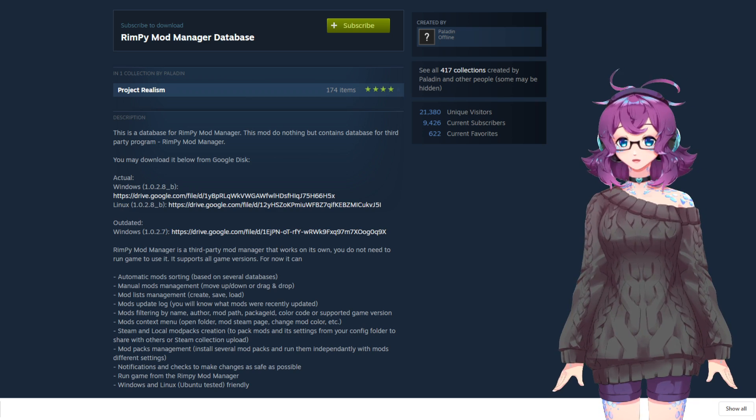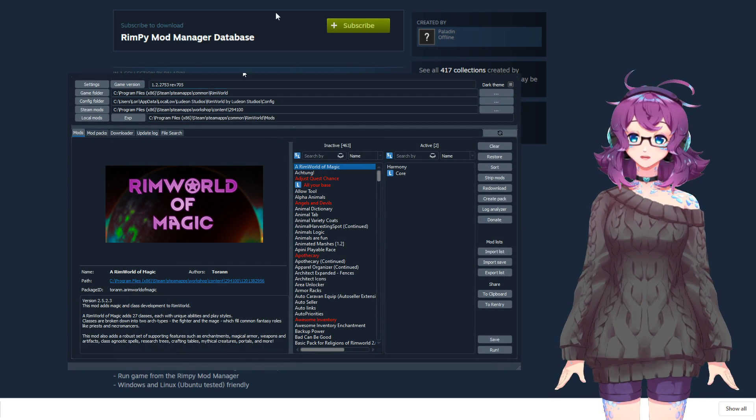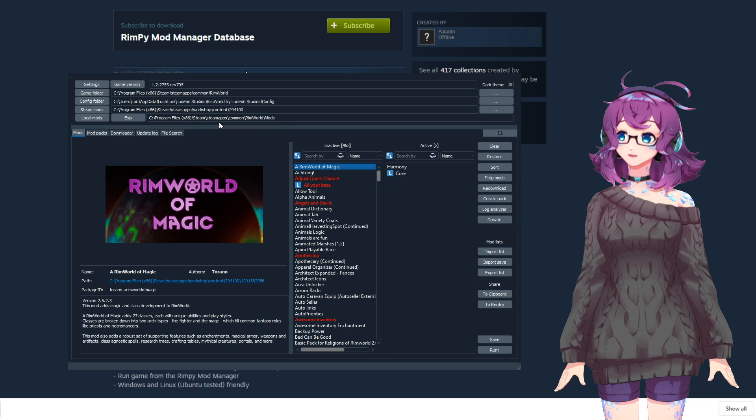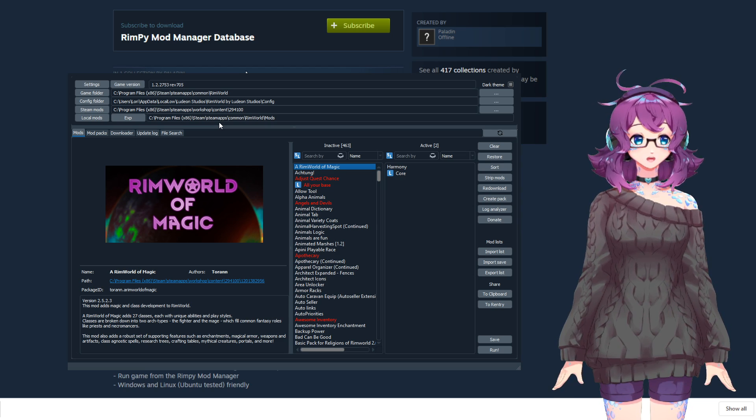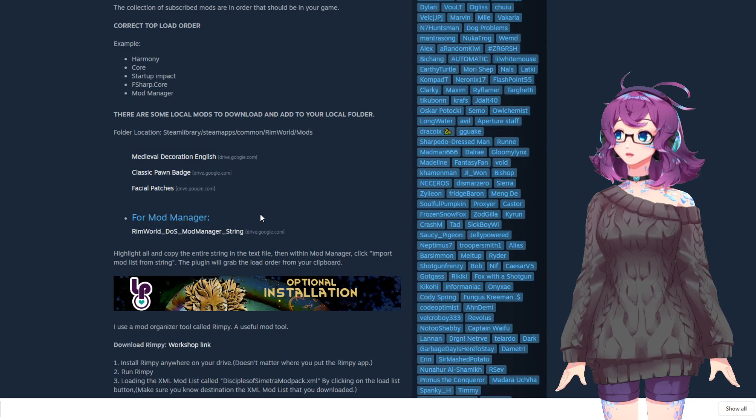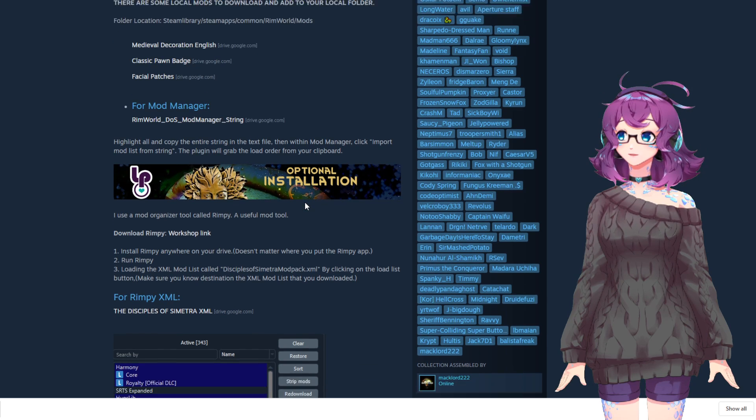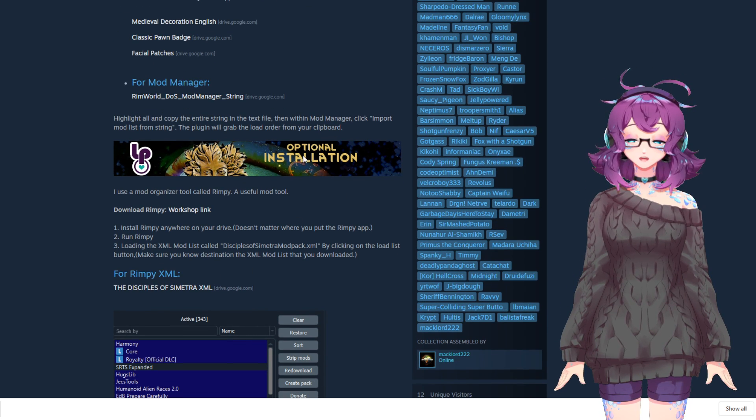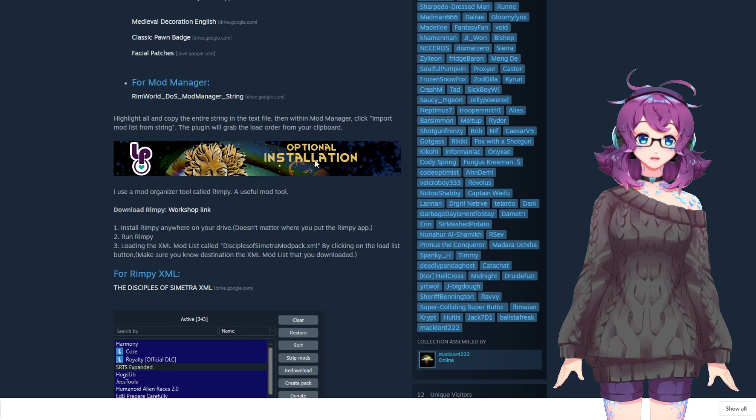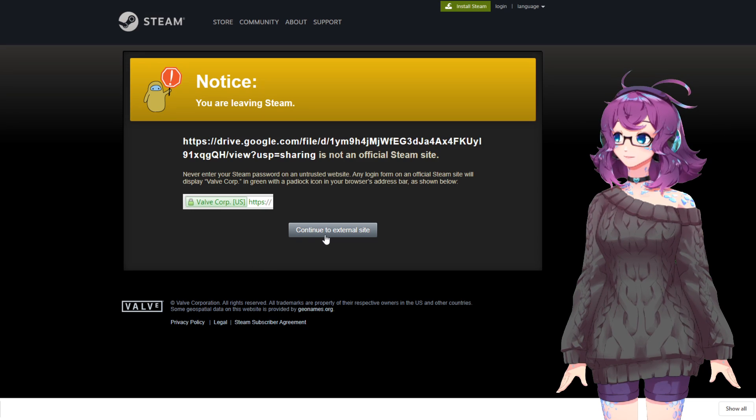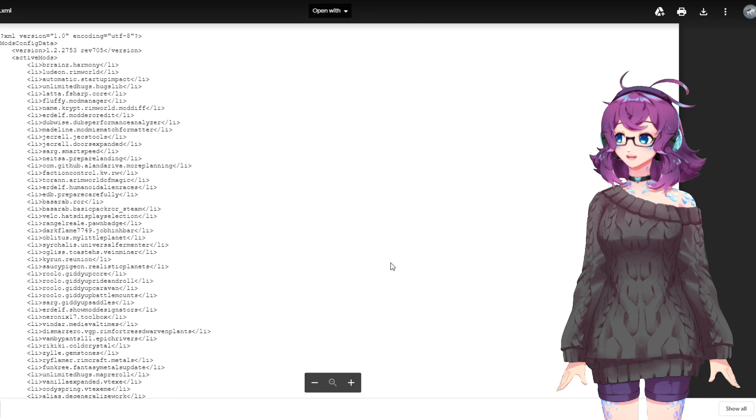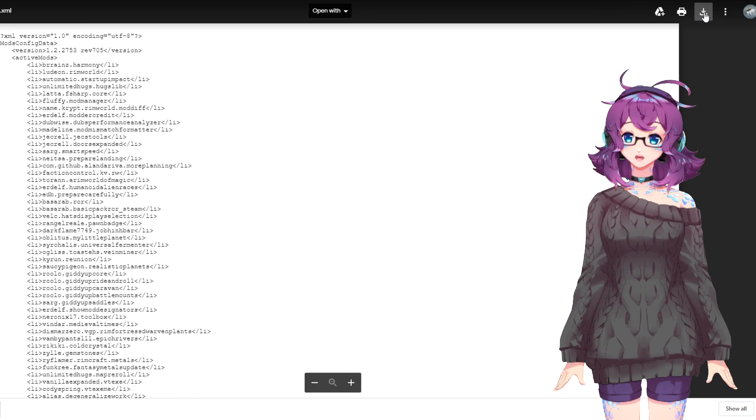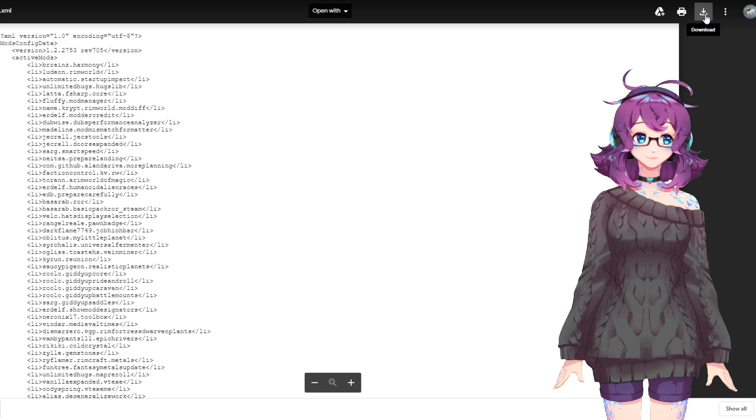Install it onto your computer, open it up, and then make sure all of these folders at the top are set to the correct path for your computer. Next, we're going to go back to the Steam collection and find the RIMPY XML file that is underneath the Optional Installation section. You're going to want to click it, go to External Site again, but this time what we want to do is actually download the file.